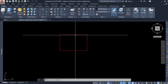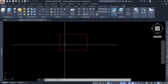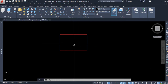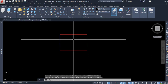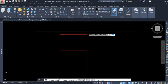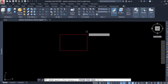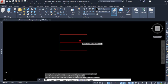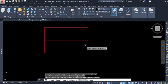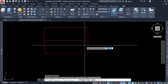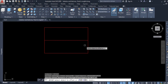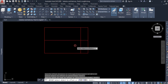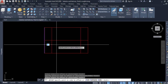Now we will offset this line at a distance of 2 feet, and offset this line and this line towards inside of the rectangle at about a distance of 1 foot. So I select the offset tool and give the distance of 2 feet and press enter. I select this line, drag the cursor towards inside, and press enter. Then I press enter again, put the distance of 1 foot, press enter, select this line, drag towards inside the rectangle, press enter, and again select this line and press enter.